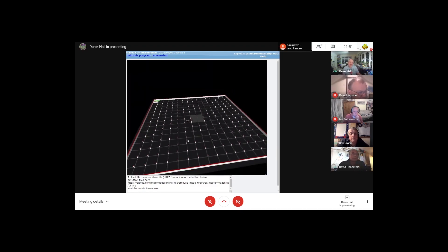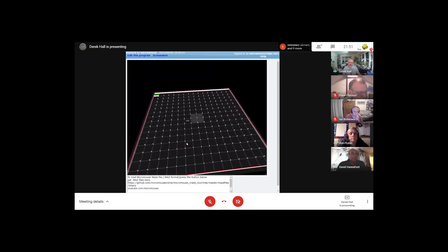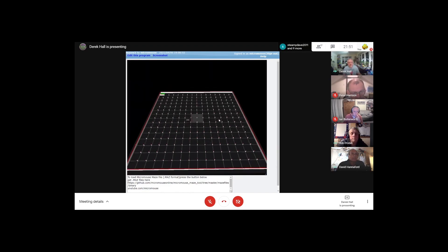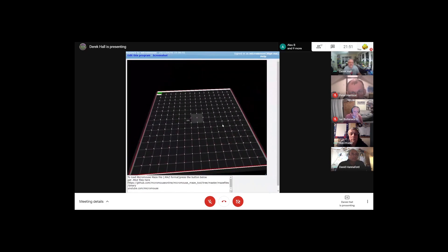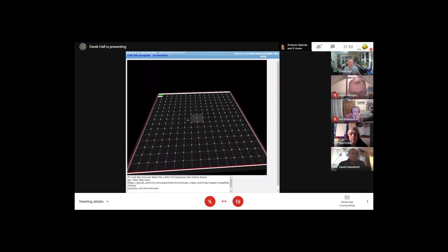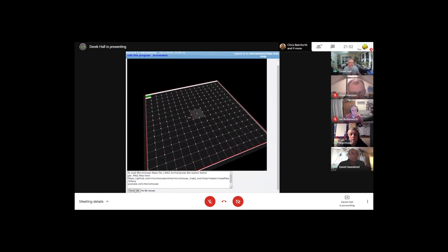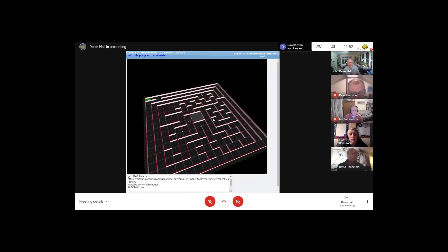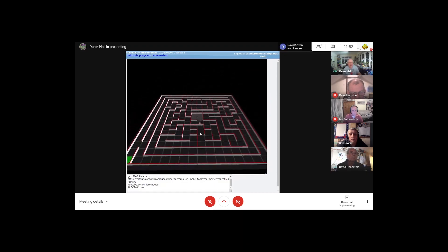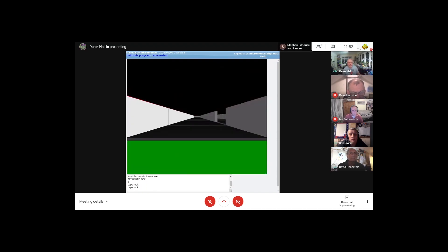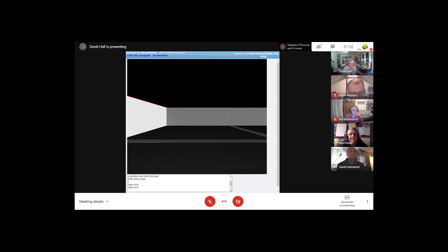This is also done in Glowscript, which is an online Python environment. That turns out to be quite useful because it means you don't need to install anything to run it. So it's a basic 3D maze simulation — you can see there's a completely blank maze. You can now load up a standard maze file, move it around, go inside it, and change the view to twiddle around inside the maze.